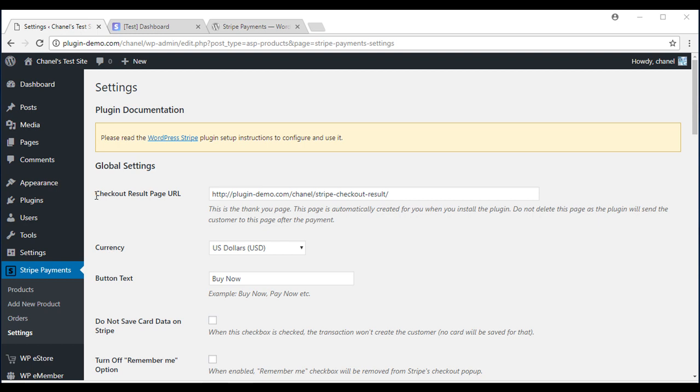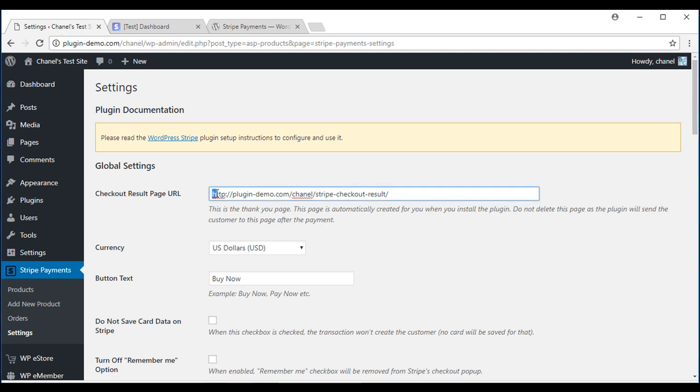Towards the top you'll see Checkout Results page URL. This page is automatically created by the plugin. Please don't delete this as the plugin needs it to work efficiently.